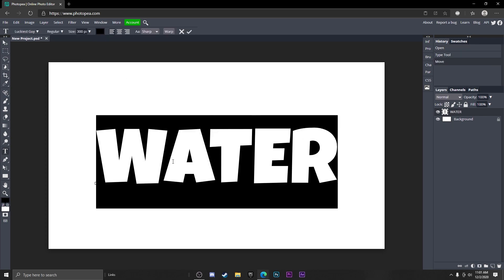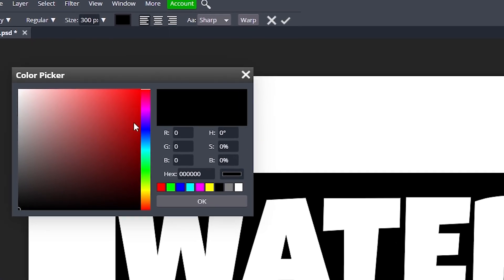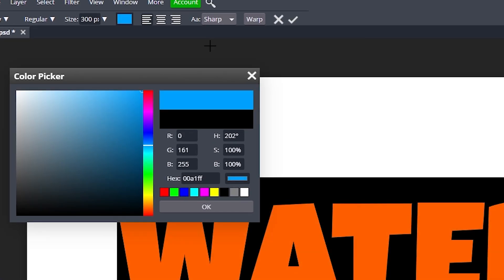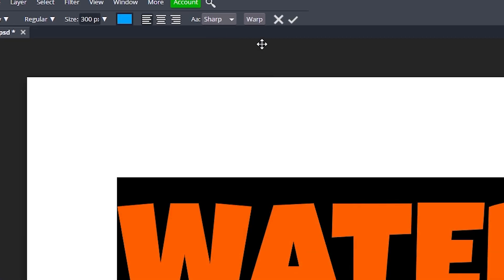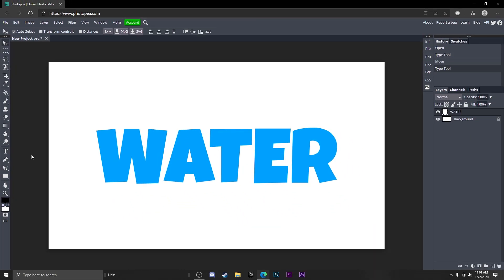Now what you want to do is double click on the water text, change this color to like a light blue like that.